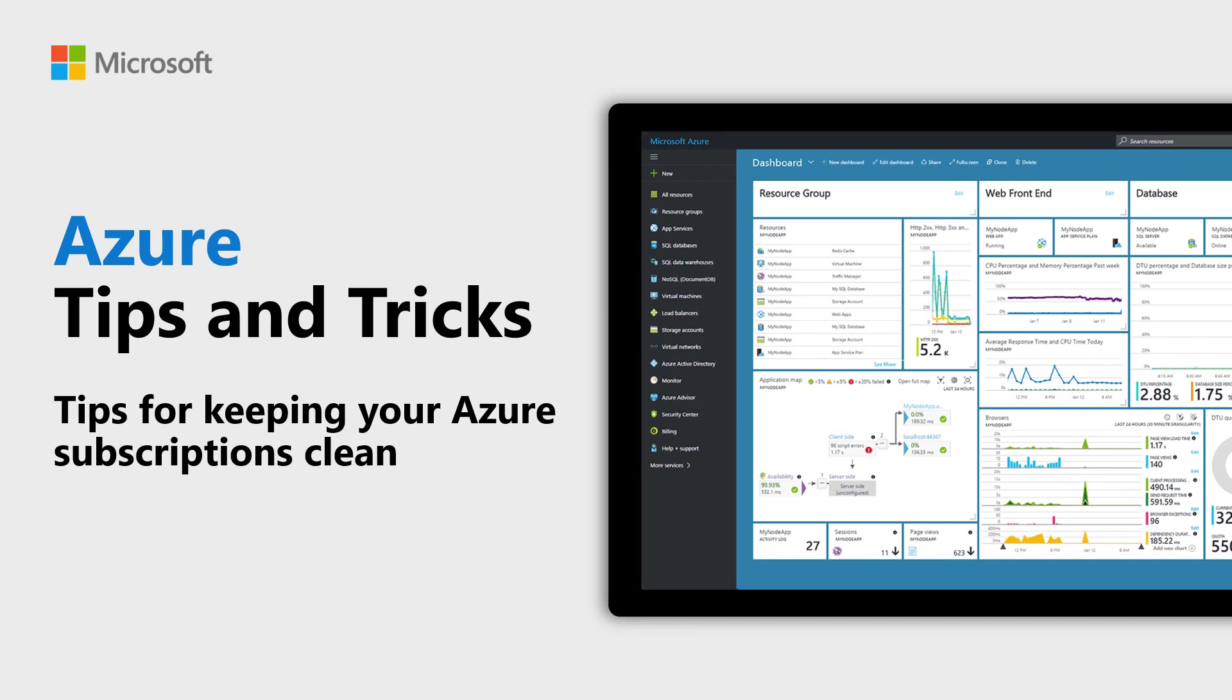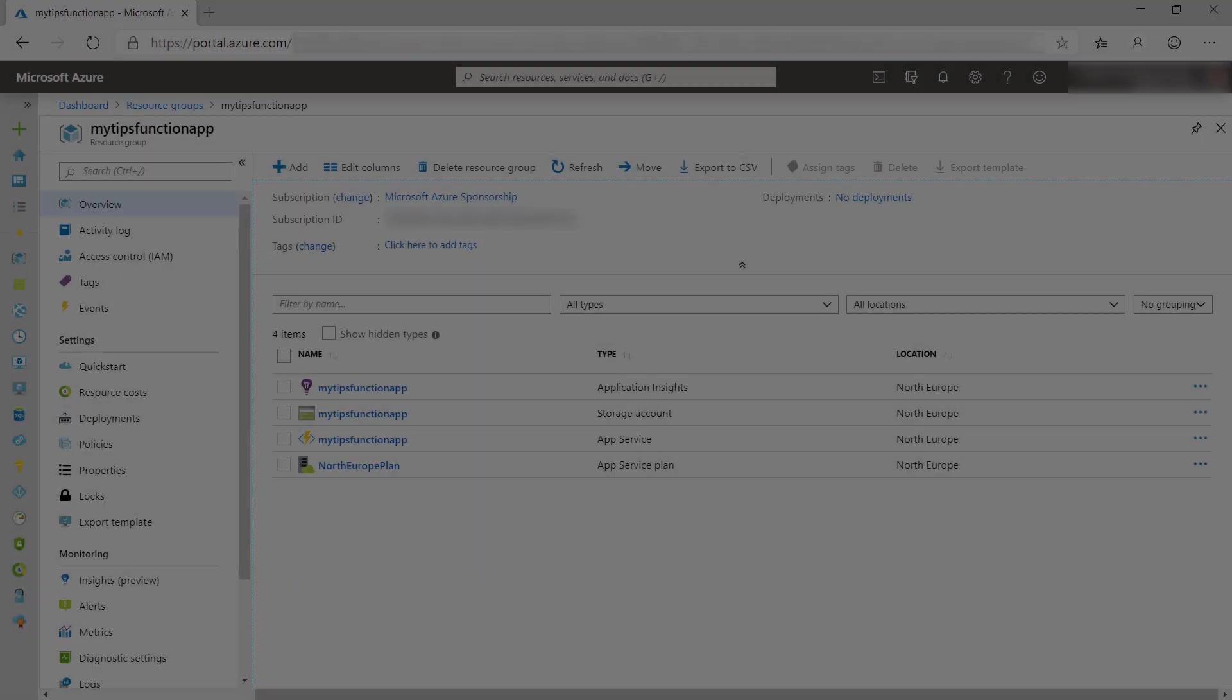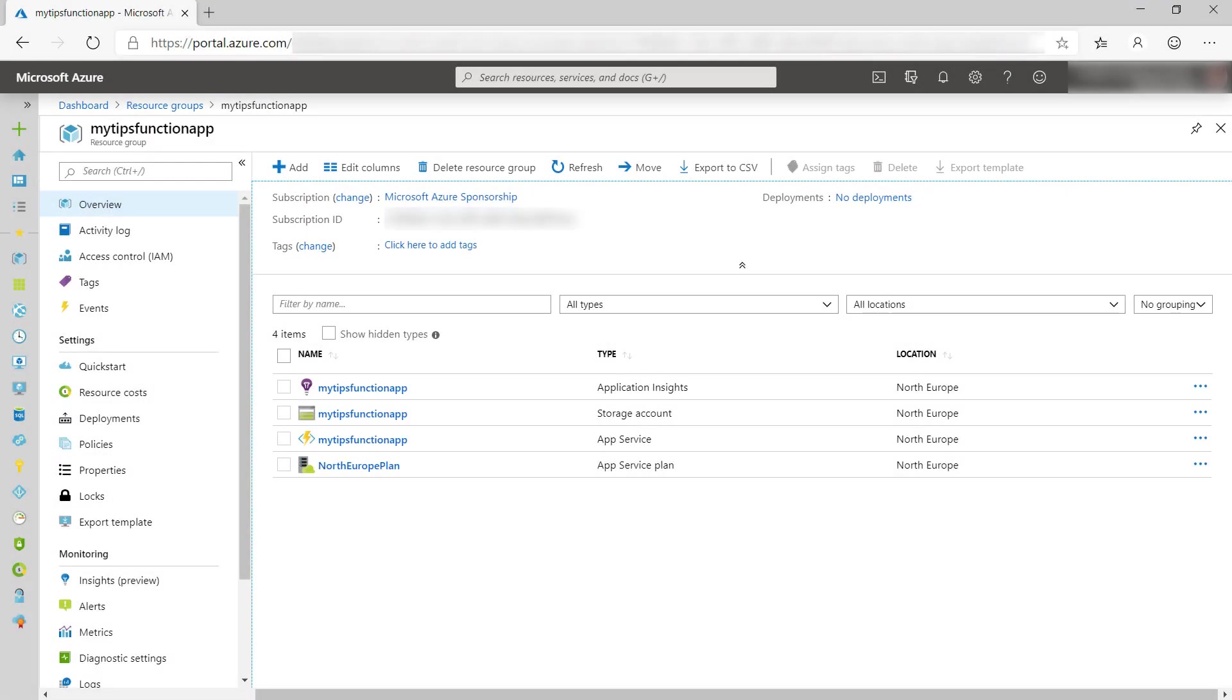Learn how to keep your Azure subscription clean in this episode of Azure Tips and Tricks. Most teams that work in an Azure subscription forget to delete unused resources. This makes it difficult to see which resources are still being used and it makes you pay for resources that you don't use.